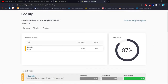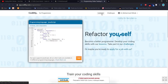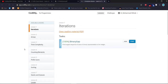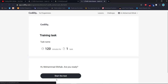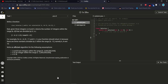Now let's use a one-line solution. I will use the ternary operator to solve the same problem.